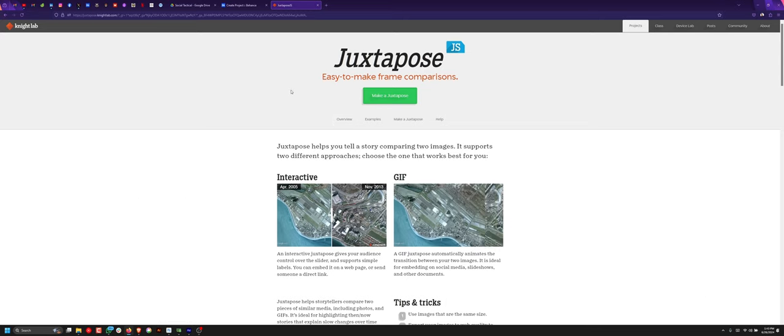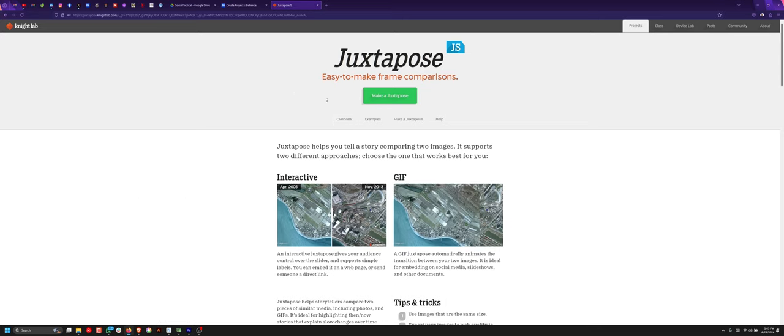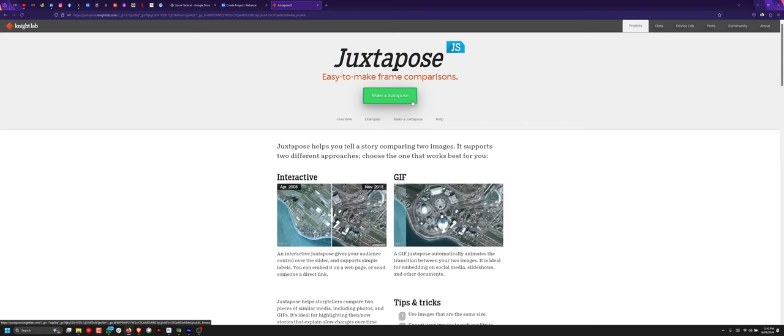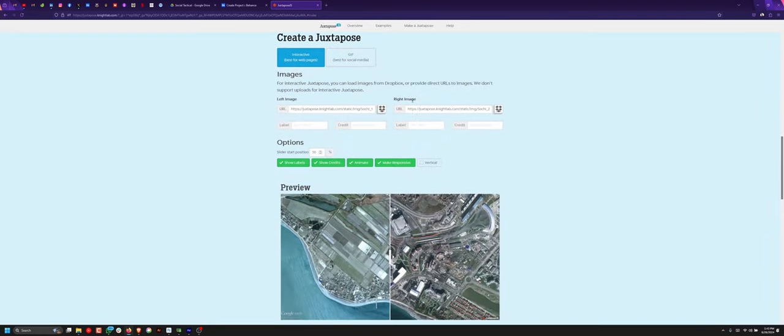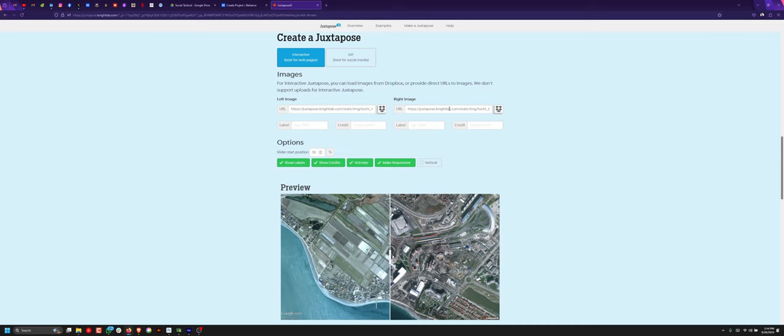So when you open the link, click on 'Make a Juxtapose' to bring you right here. For the left image, this is where you will upload the default image, and the right image is where you upload the after image.